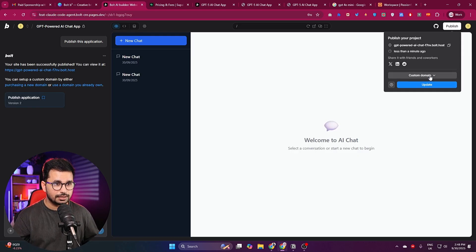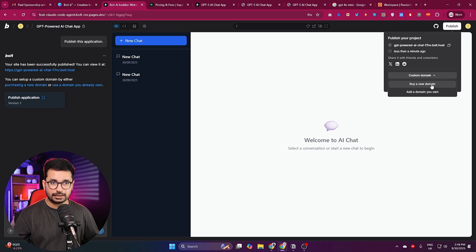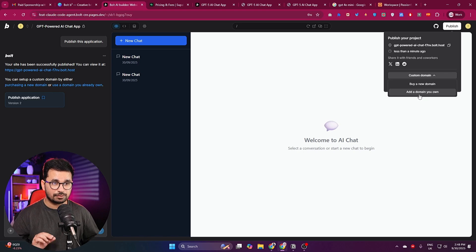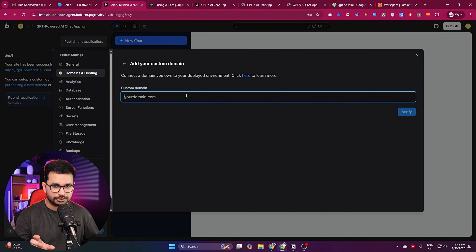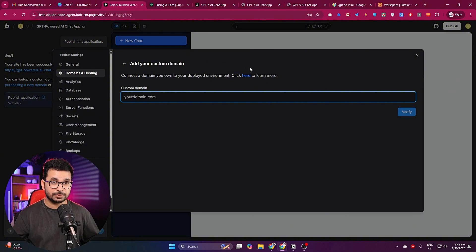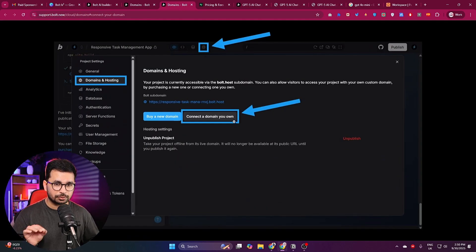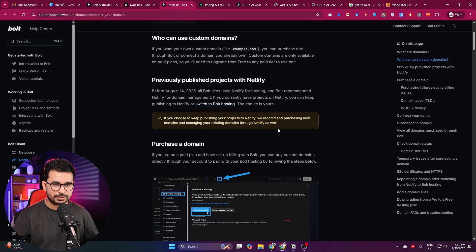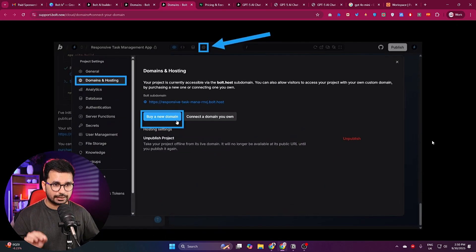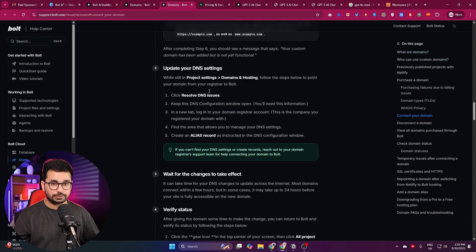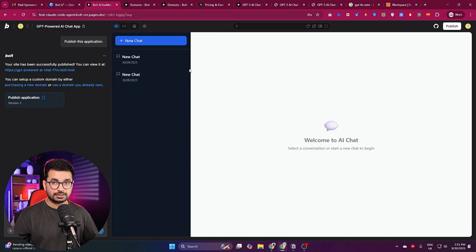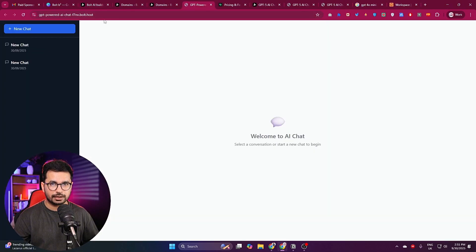The project is now published and there is a custom domain option. You can click 'Add a domain you own,' enter your domain name, and bolt will verify it. There is a detailed step-by-step guideline for buying a domain or connecting an existing one — you'll need to update your DNS settings inside your domain name provider to get it verified.